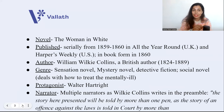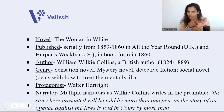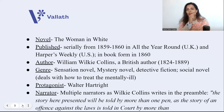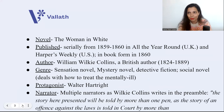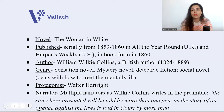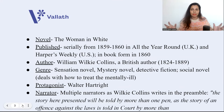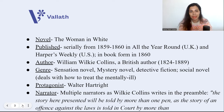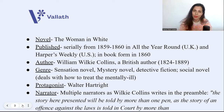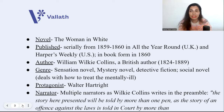Wilkie Collins' novel, The Woman in White, was serially published in All the Year Round in the UK, and in the US it was serially published in Harper's Weekly. In book form, The Woman in White came in the year 1860. The author is William Wilkie Collins, a British author who lived from 1824 to 1889.